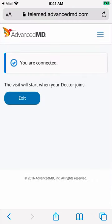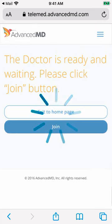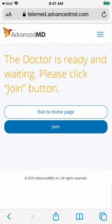You are now in the virtual waiting room. Do not leave or exit this page. Your provider can see that you are waiting and will join at the scheduled appointment time. When your provider joins, you will see a message that it is time for you to join.